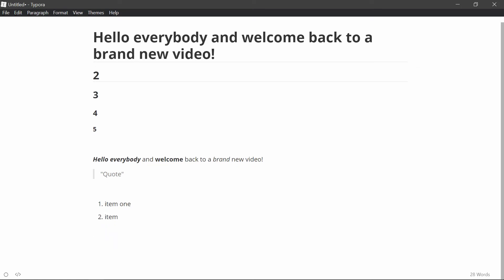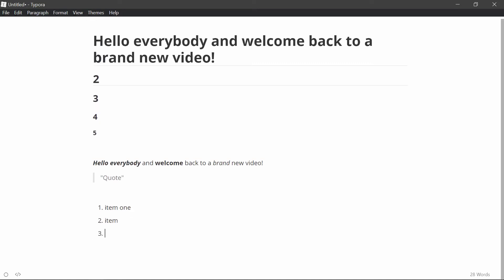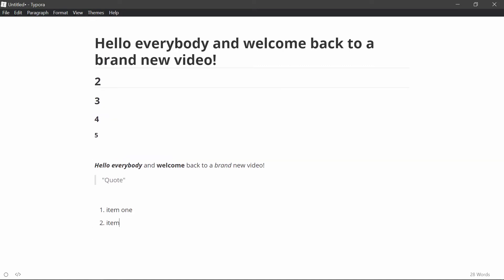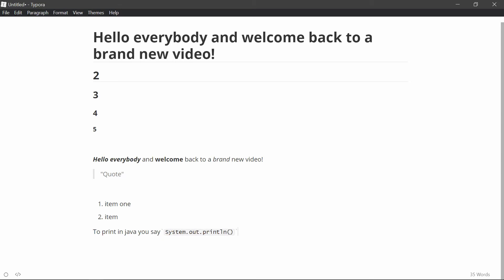If you want to do a code, then you use this little kind of sign right here. I don't know what it's actually called, but you use this right here. So this is mainly for like using code in line. So let's say I have to print in Java, you say, and then if I wanted this to be in the same line, not like a block of code, just like a little piece, system.out.printline. And then I do the closing little symbol, and it makes that format like code, and then run, and then run it. So that's an example of how you would use that.